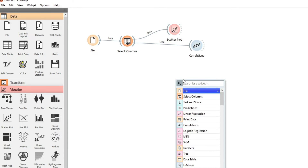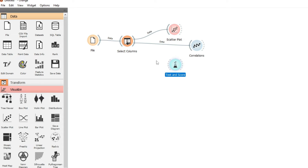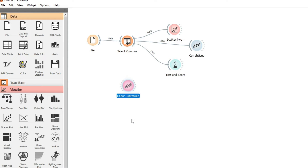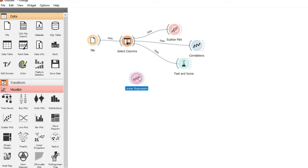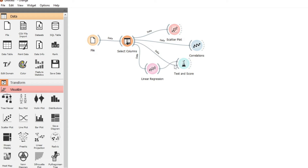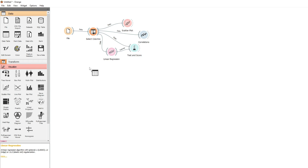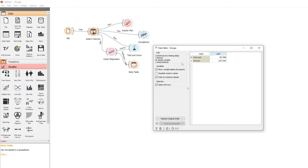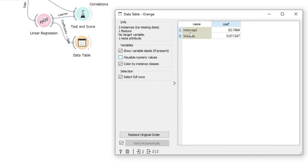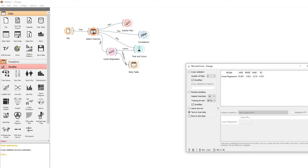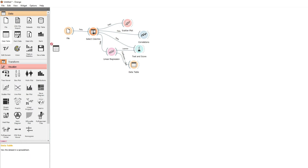With a reasonable correlation score, we can apply linear regression to see what our outputs will be. We connect the data to a Linear Regression widget and then Test and Score. To see the coefficient and the intercept, we connect the Data Table to the linear regression. In Test and Score we select test on train data, and then view the data table with the results.